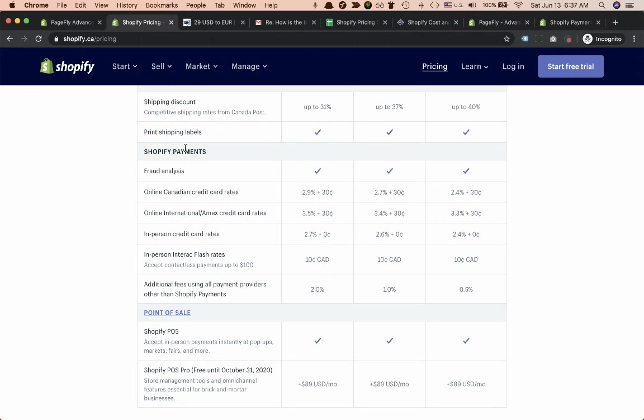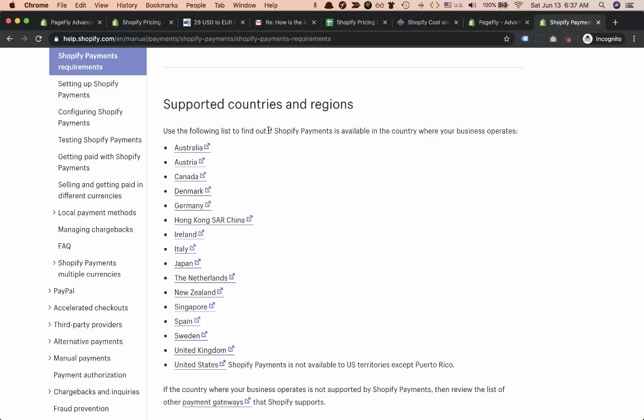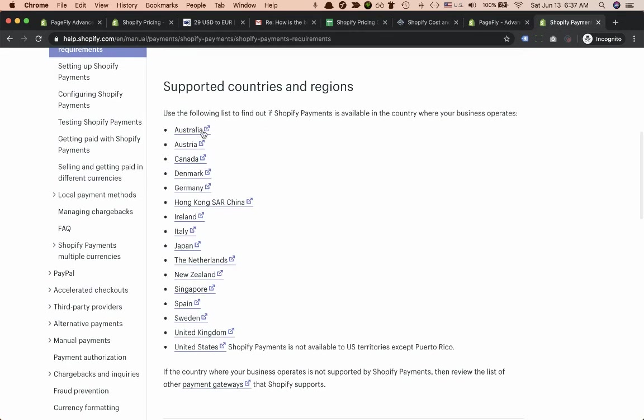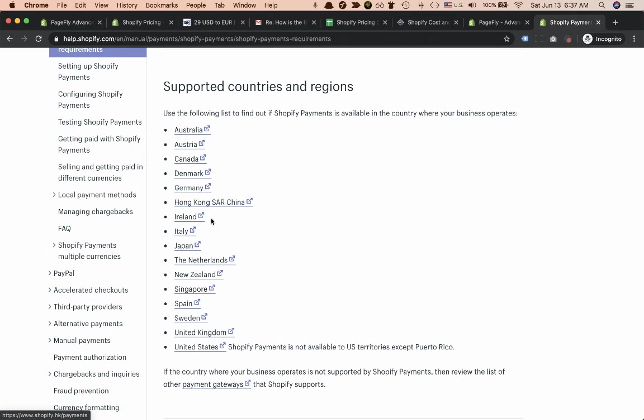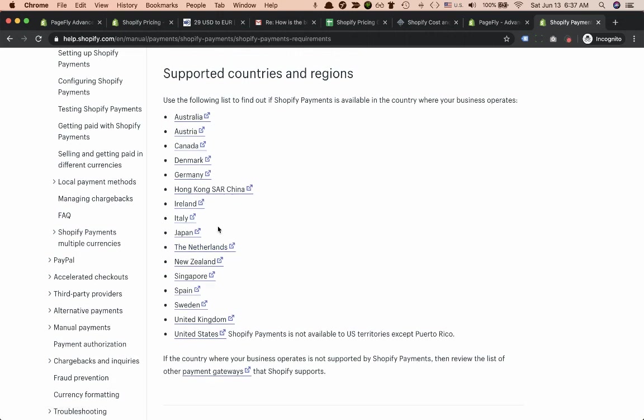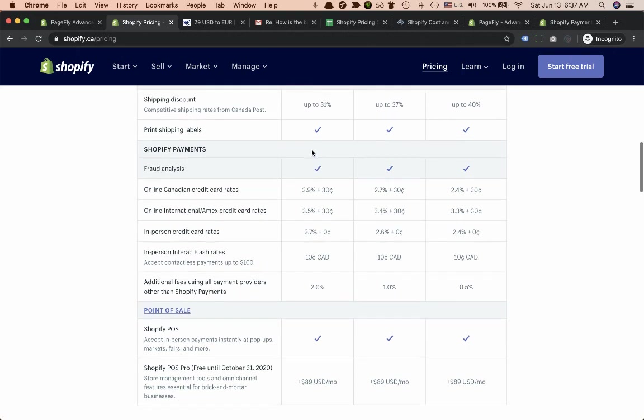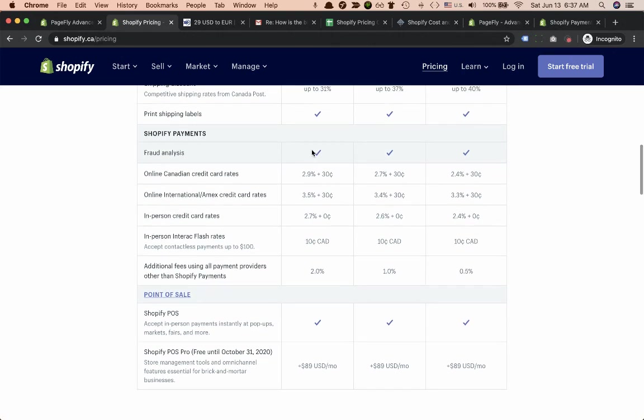This is a very interesting part about Shopify Payments. If you open a Shopify store you need to connect with Shopify Payments, and Shopify has Shopify Payments in selected countries including Australia, Austria, Canada, Denmark, Germany and some other countries in this list.